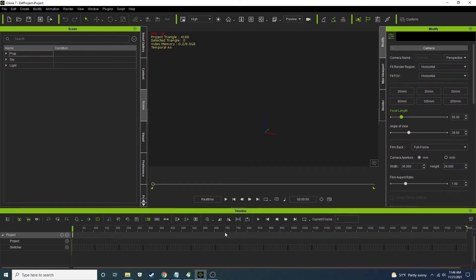Afternoon iCloners. This is the second part in our series of using physics constraints on props for easy animation. The first one looked at the punching bag using a simple hinge constraint. In this one we're going to look at a carnival swing, and I'm going to use a general constraint to make the swing swing out.